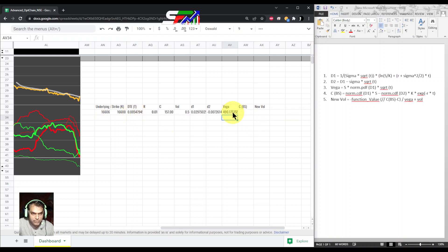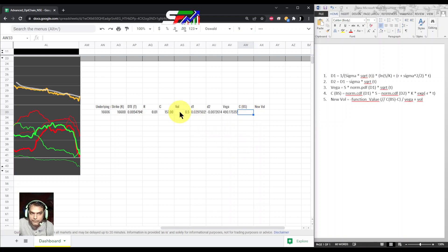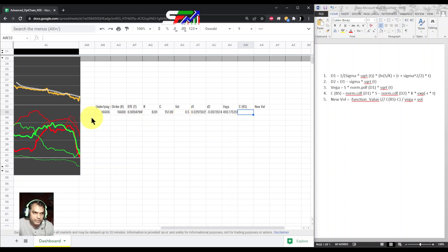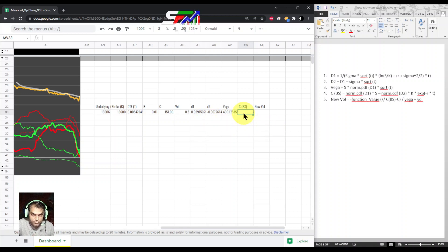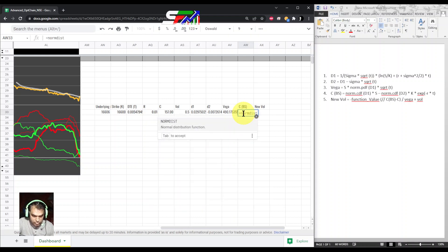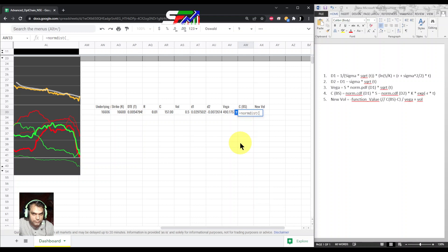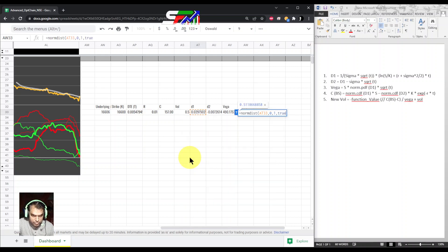So this way we calculated the vega value. Next is the Black-Scholes model. What is the call price according to Black-Scholes with 0.5 volatility? We want to know so we can correlate and go to final volatility. Once again, normal distribution, but this time it is cumulative.